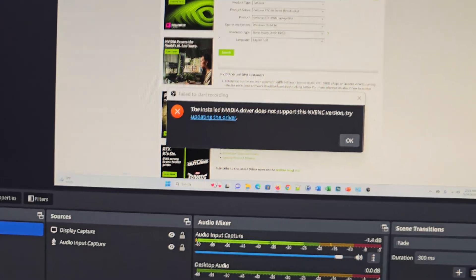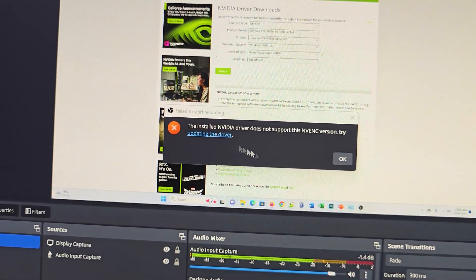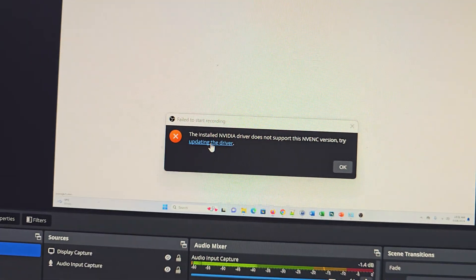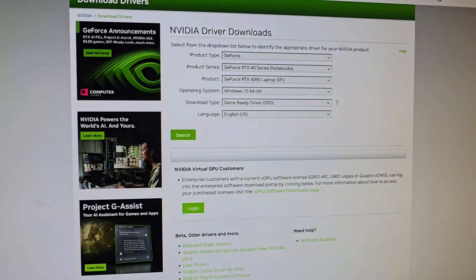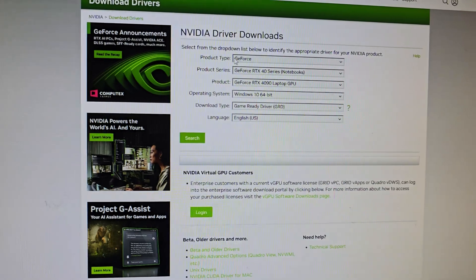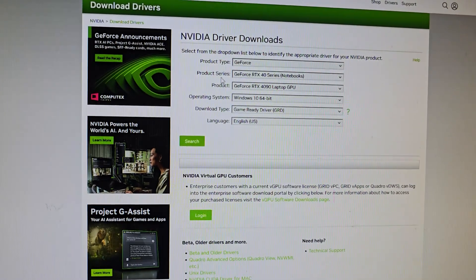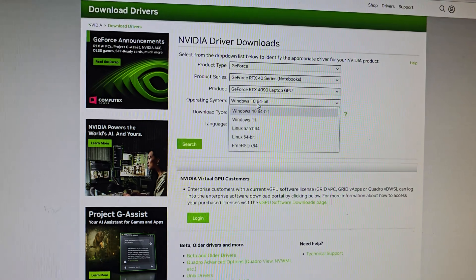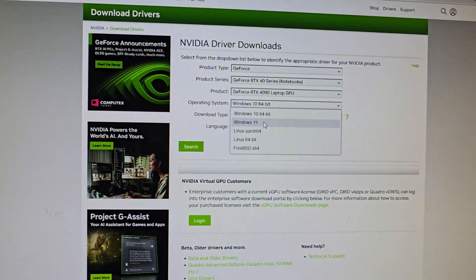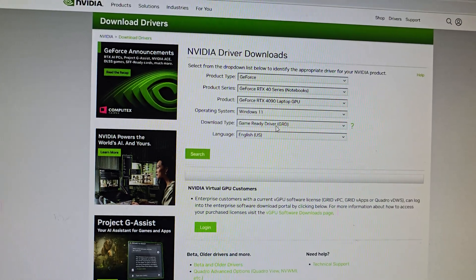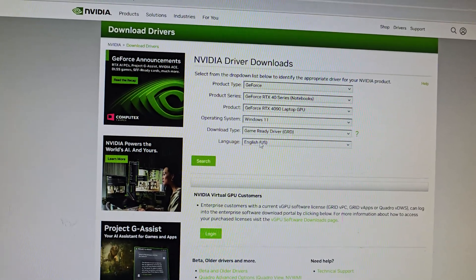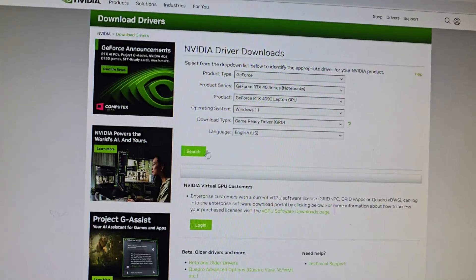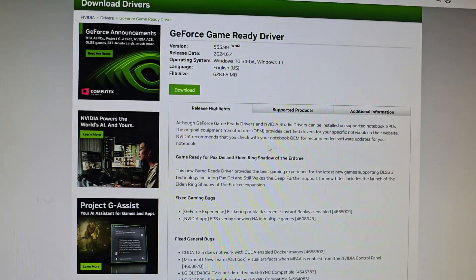Click on updating the driver. You need to download the latest driver, so click on your product type, product series, product, and operating system. If you're using Windows 11, select Windows 11 and choose your download type and language, then search for the driver. You want to download the correct drivers for your computer.